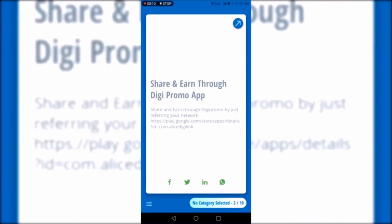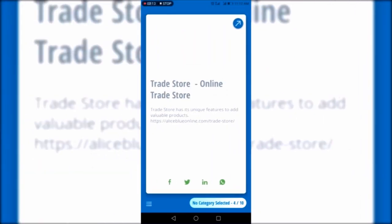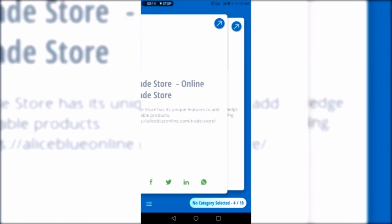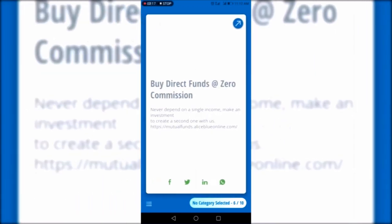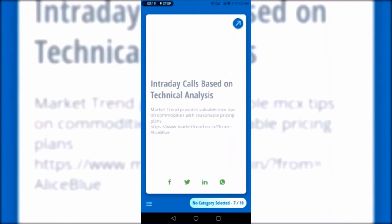To share content, you can see at the bottom four options are provided: Facebook, Twitter, LinkedIn, and WhatsApp.